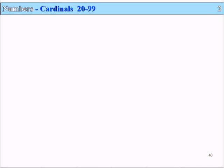Slide 40, Lesson 2. Numbers: Cardinals 20 to 99.